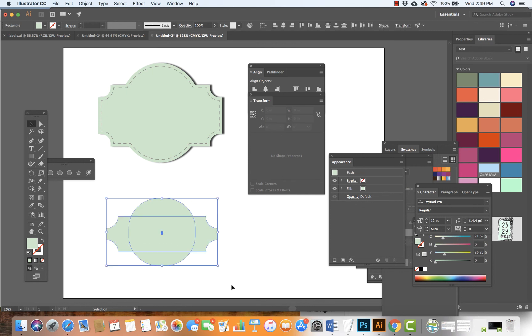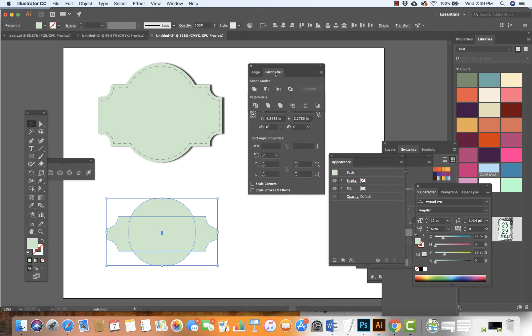My next step is to select this object, go to the Pathfinder window, and merge these two shapes.